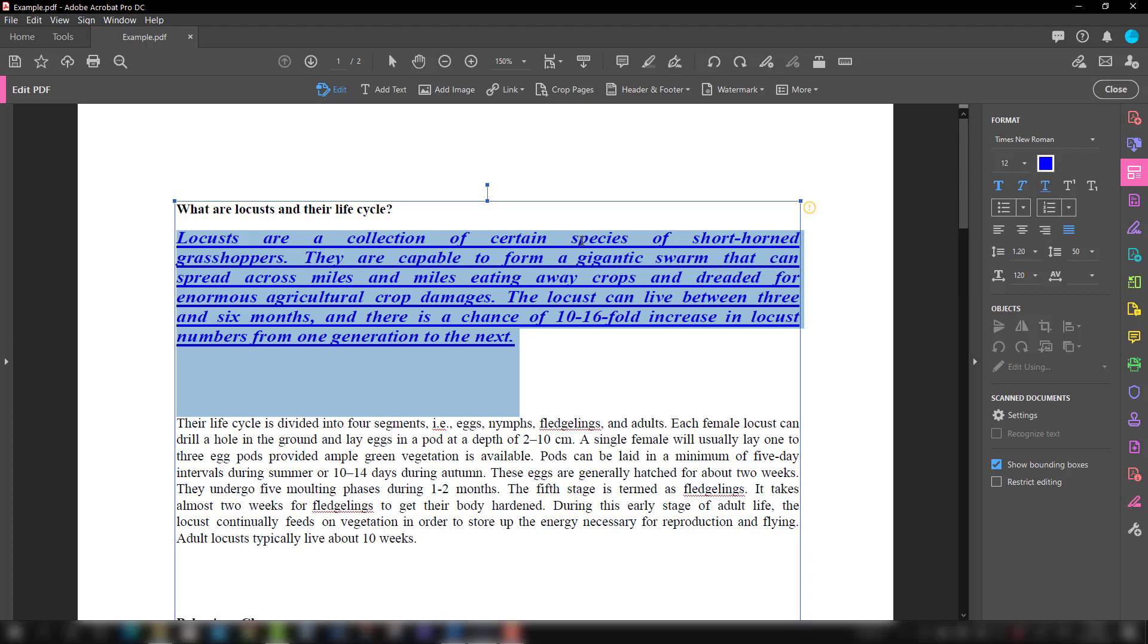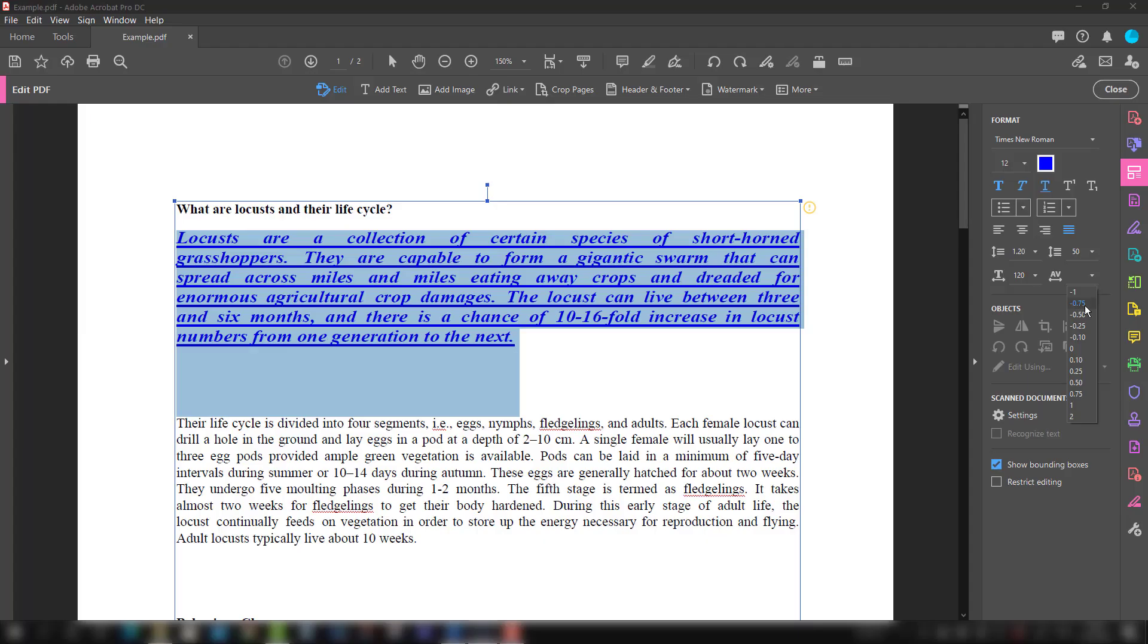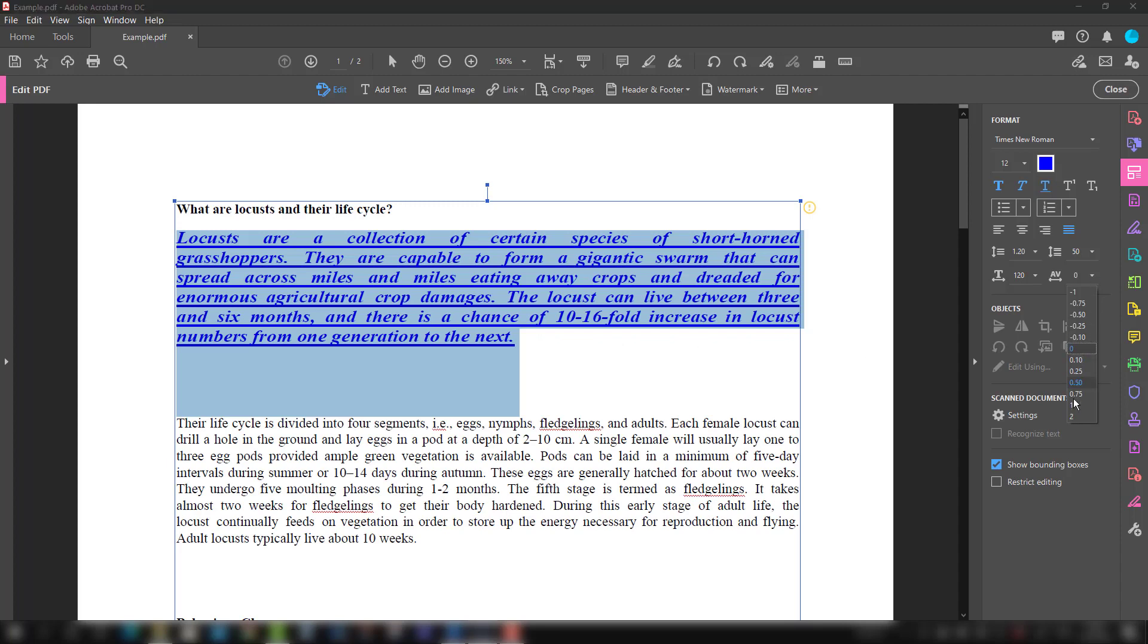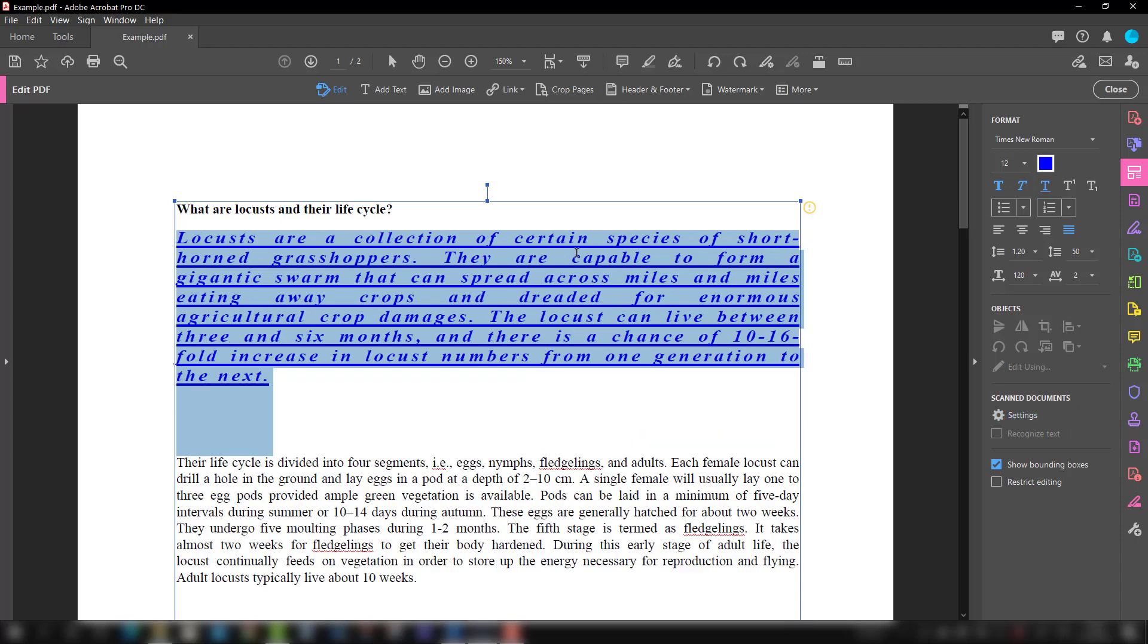You can control the distance between the characters and that option is here. If you want to make it zero, that's a reference point, and you want to make it furthermore. You can see the distance between the characters has gone up.